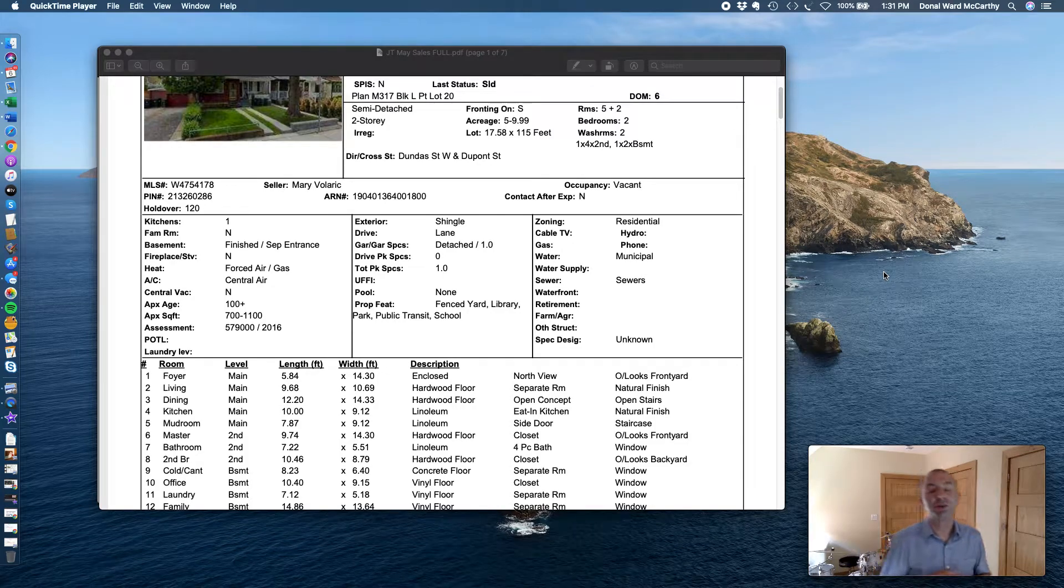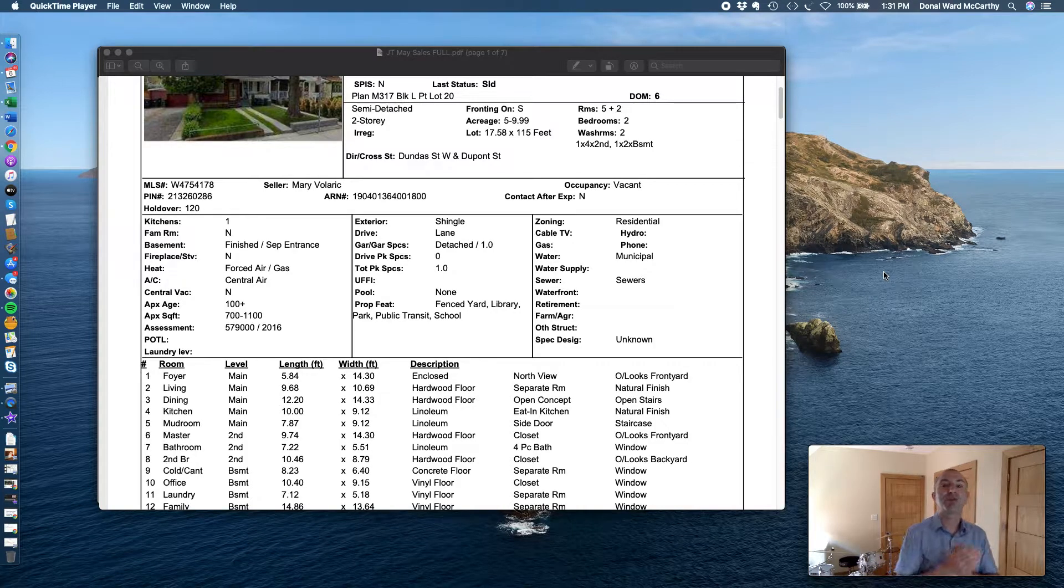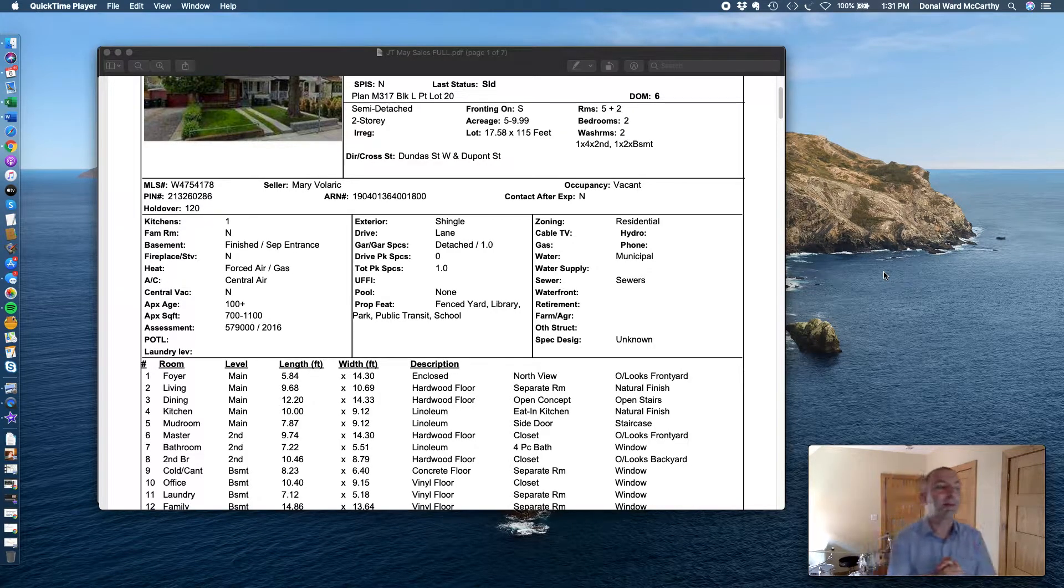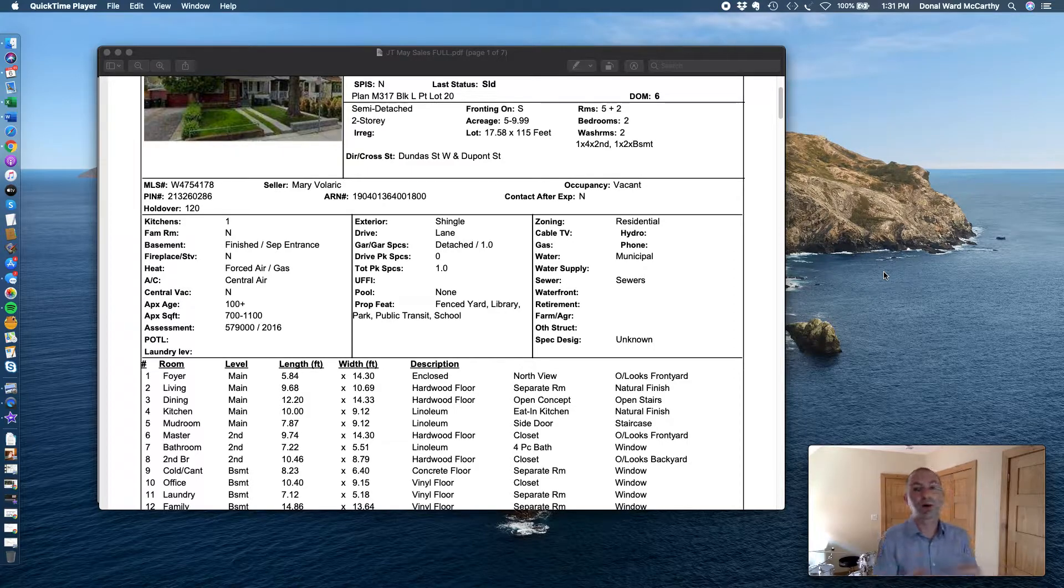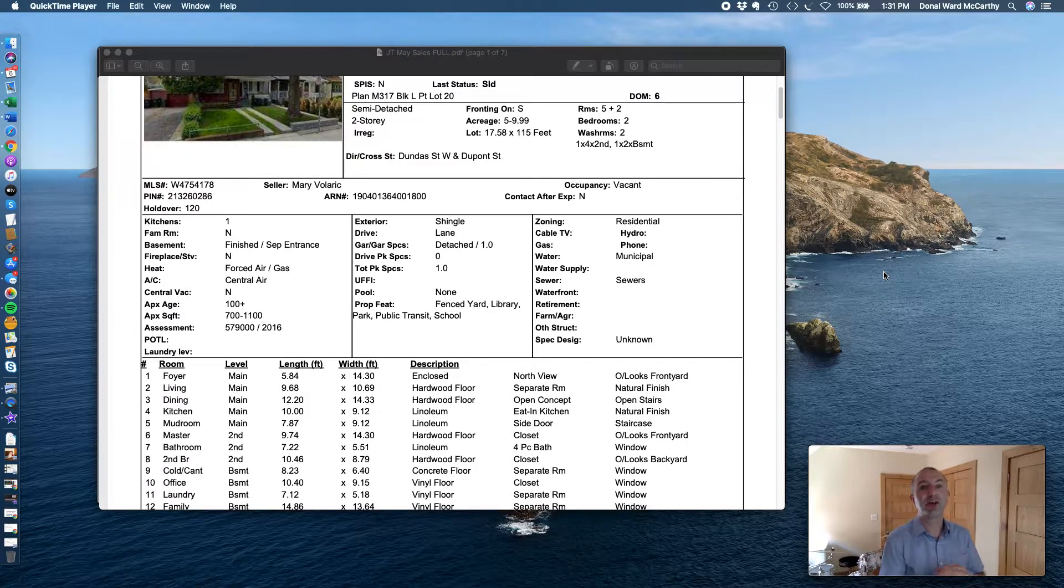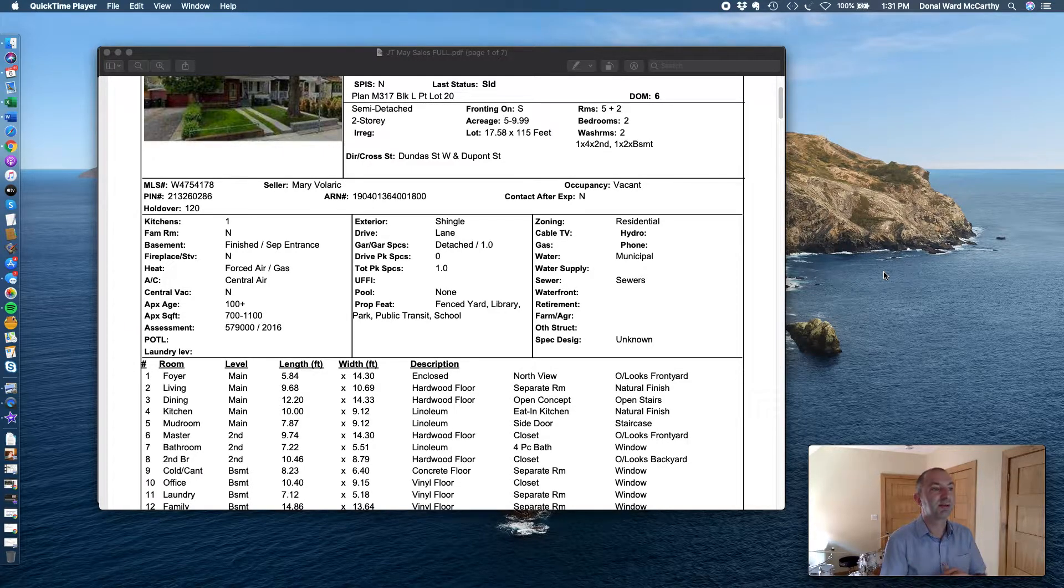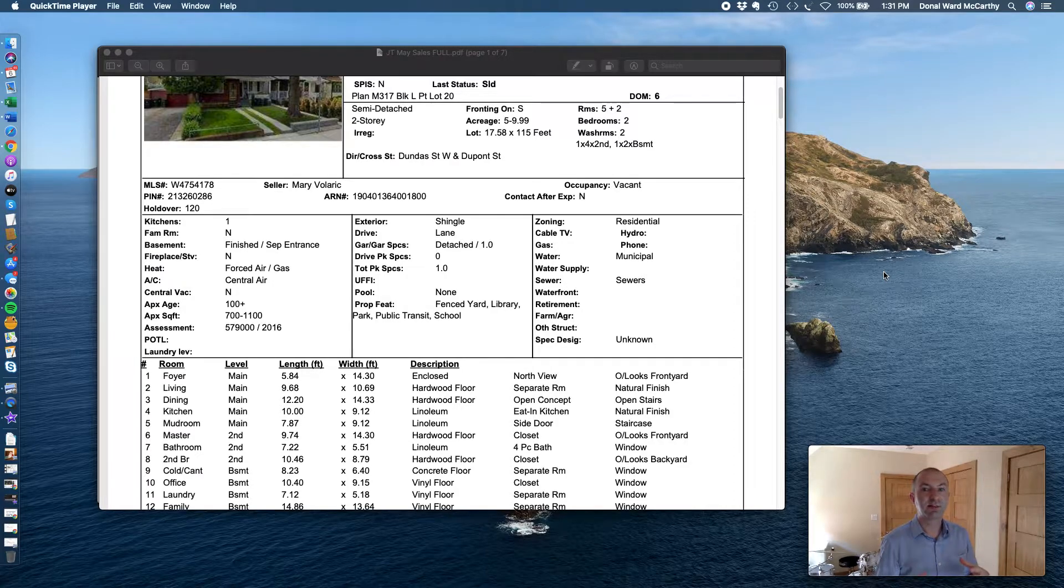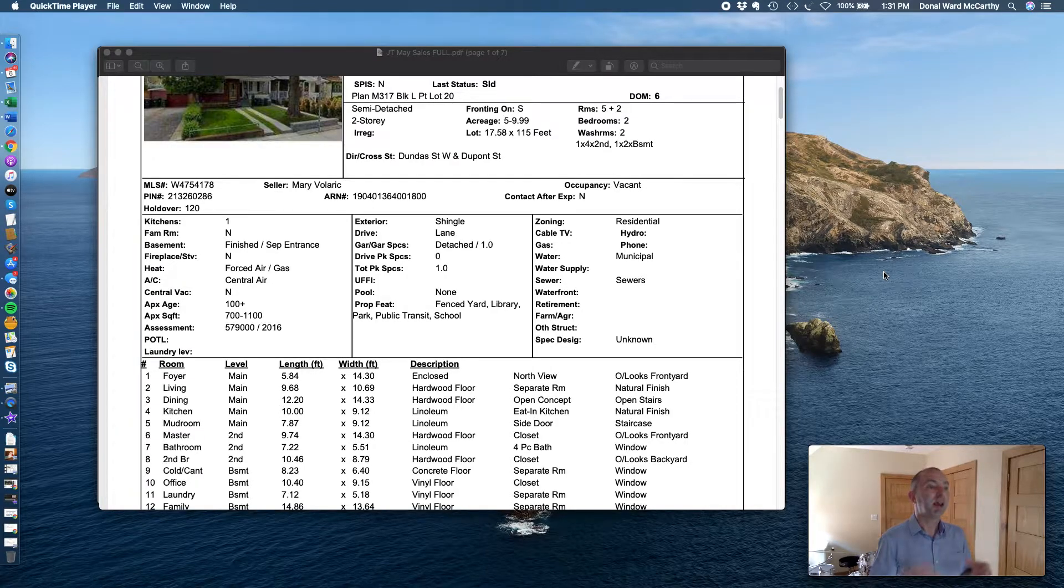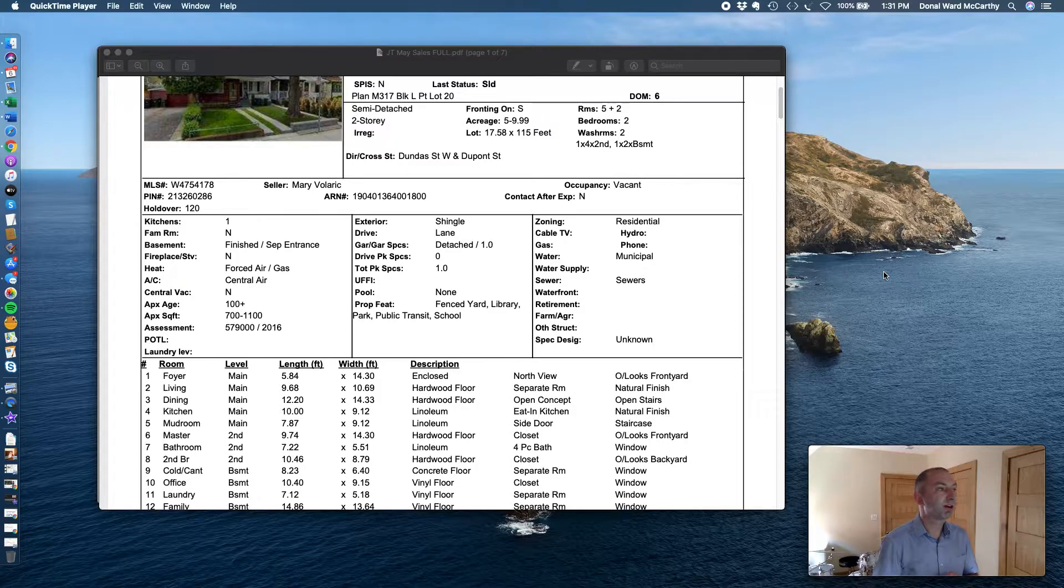Donal Ward McCarthy here bringing you your update for Junction Triangle sales in May 2020. You've probably just watched the general GTA outlook on how things seem to be bouncing back, that tight supply is keeping our prices high, and there's even a slight increase in prices.